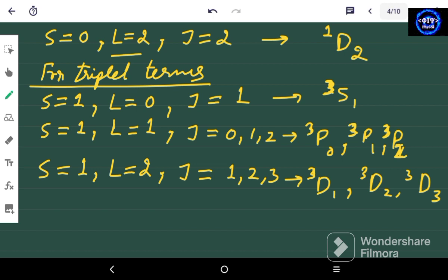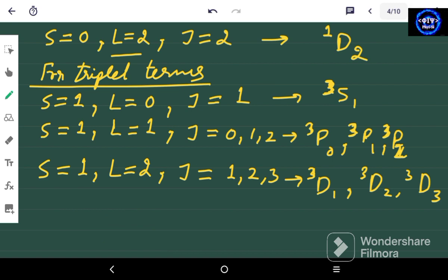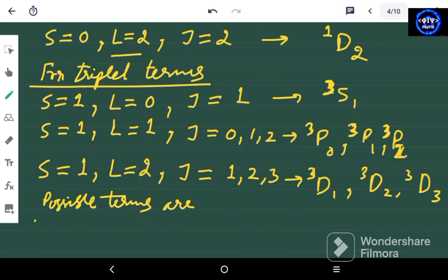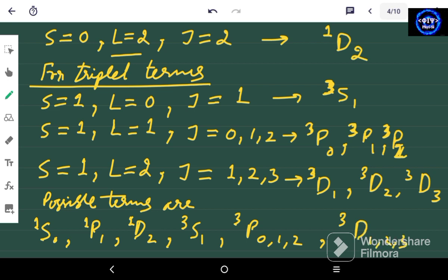Let's write them all. The possible spectral terms for two non-equivalent P electrons are: ¹S₀, ¹P₁, ¹D₂, ³S₁, ³P₀, ³P₁, ³P₂, ³D₁, ³D₂, and ³D₃. This is the final answer for part 1.